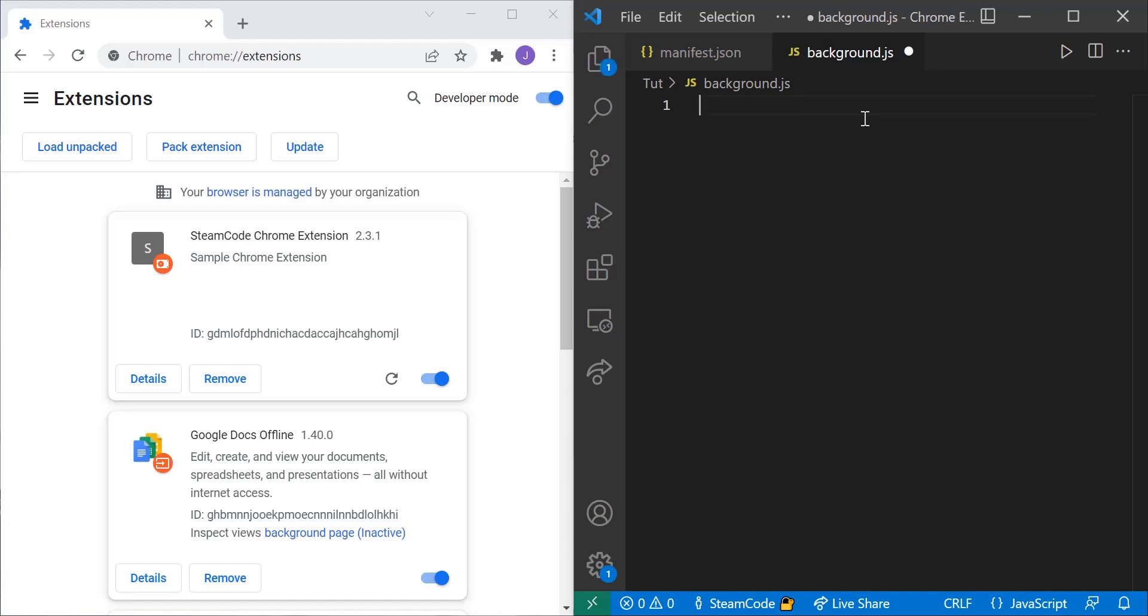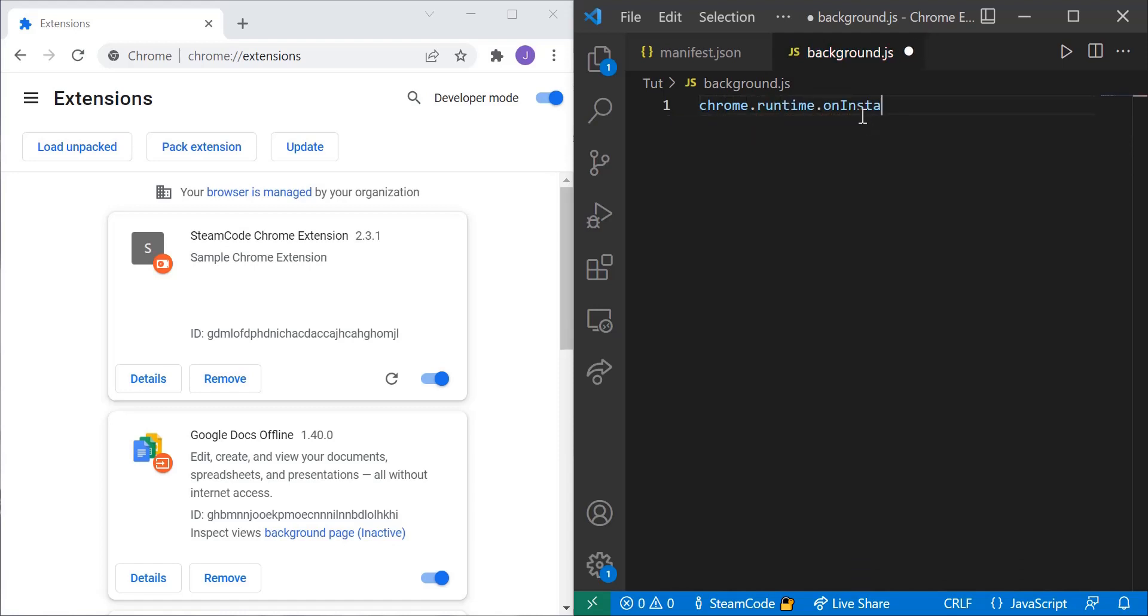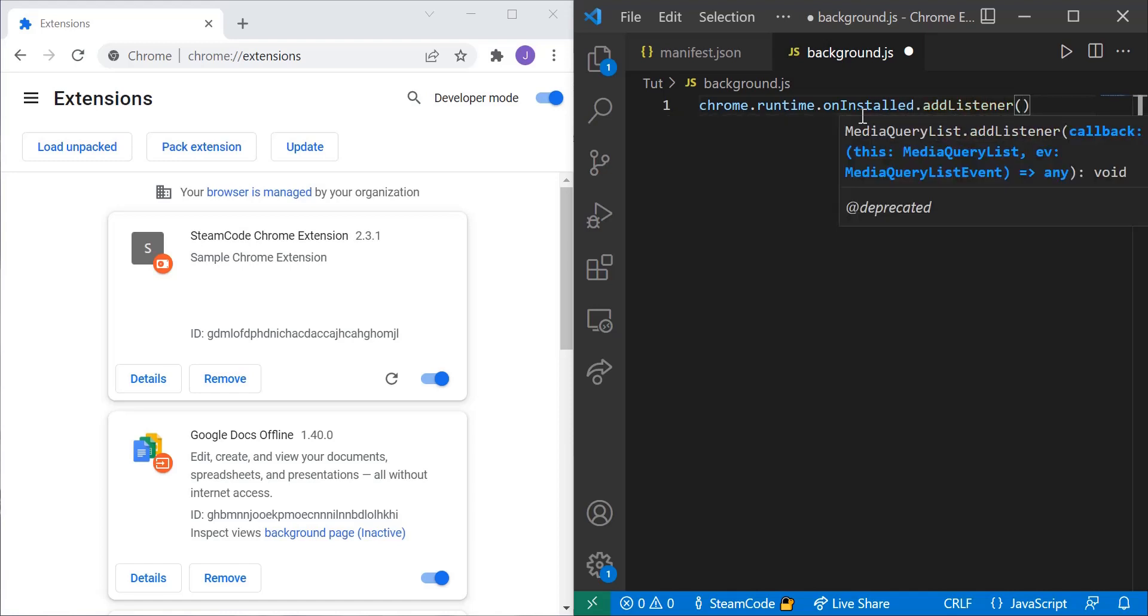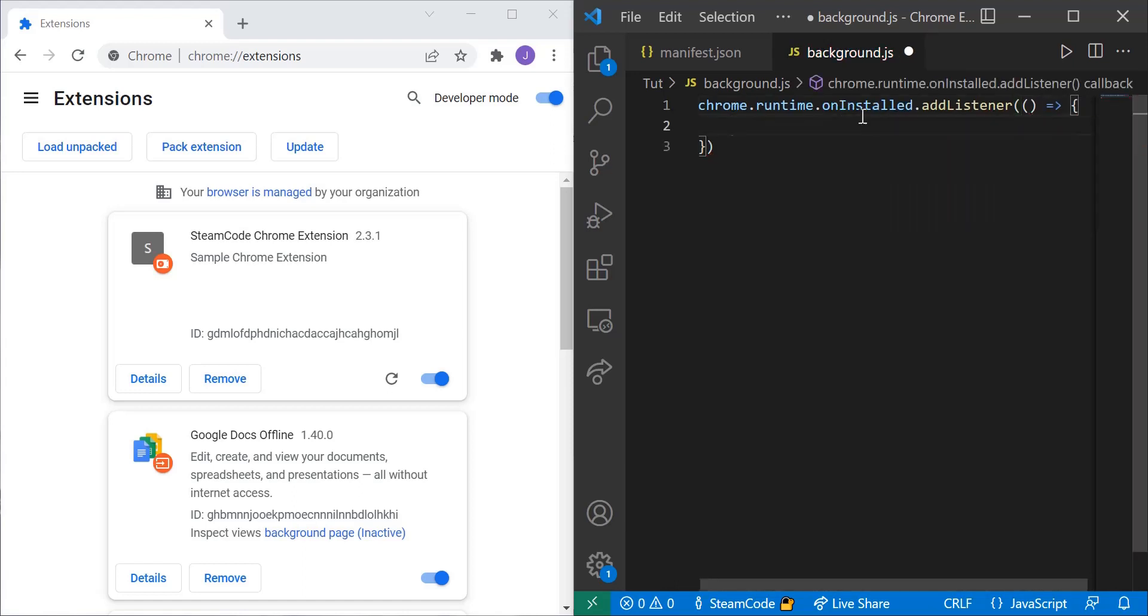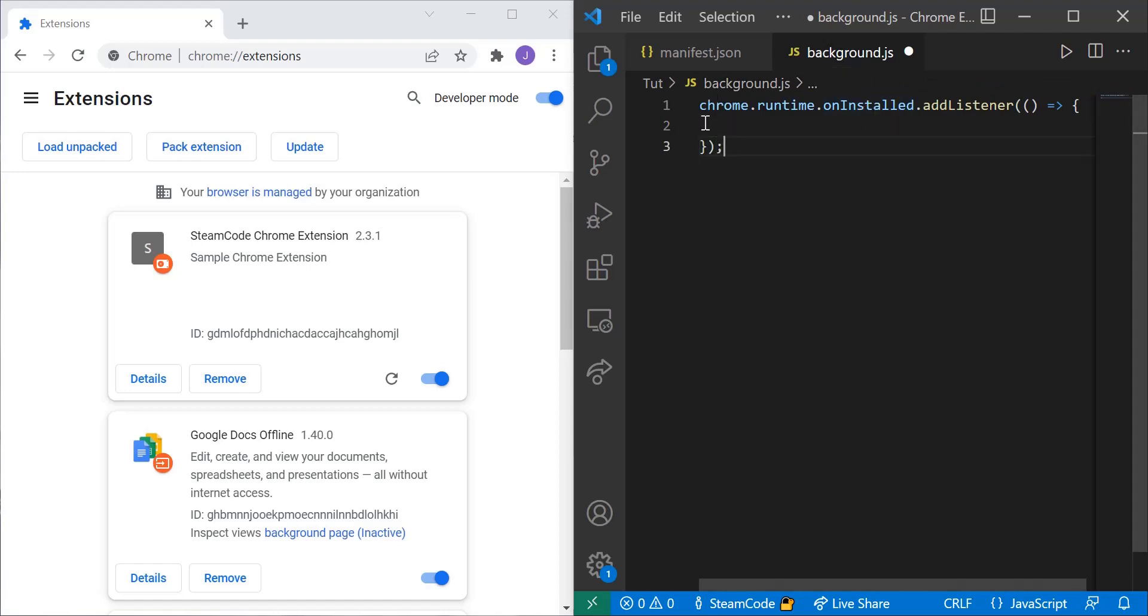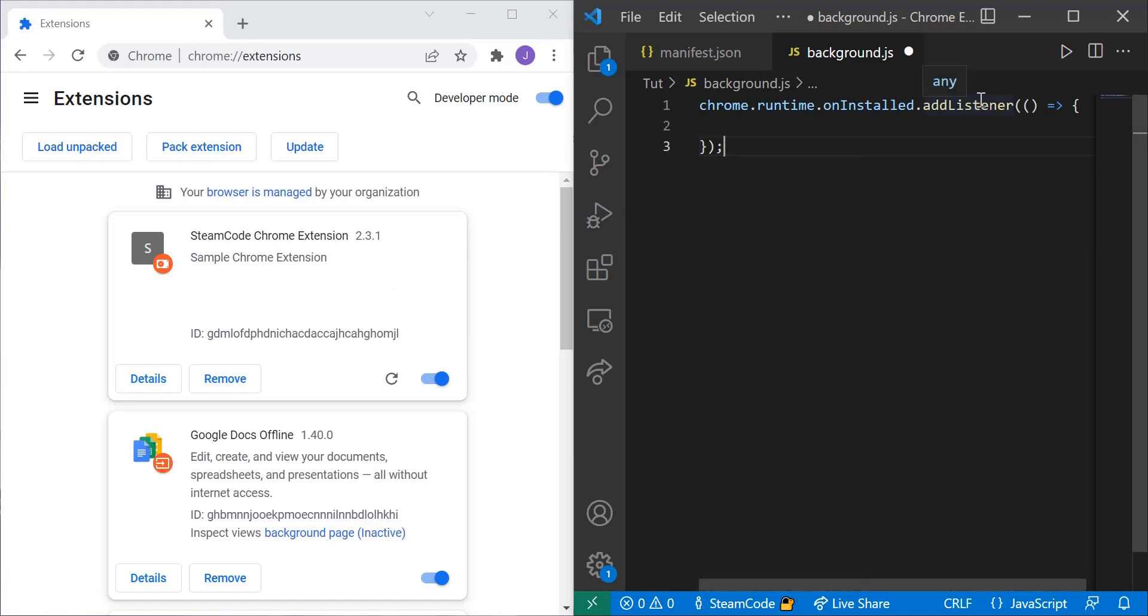Let's actually make this do something. So let's say Chrome.Runtime.OnInstalled.AddListener. Then we'll have this anonymous function here and end that with a semicolon. So let me explain what's going on here. We're getting the Chrome runtime and we're getting the OnInstalled event. So once this has been installed we're going to add this listener and it's going to do whatever is inside of this function that we have here.